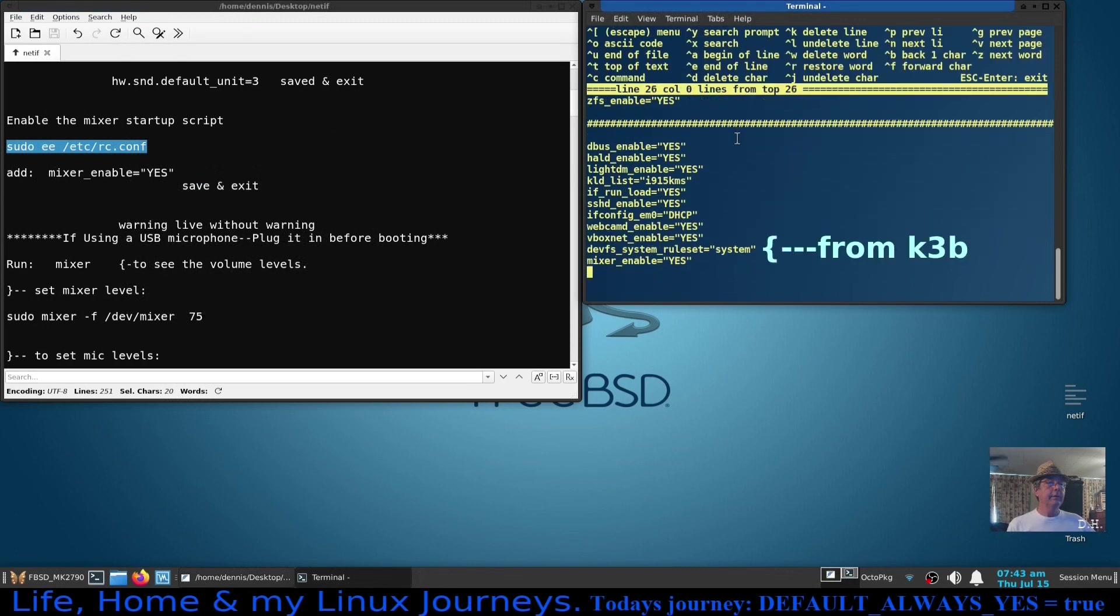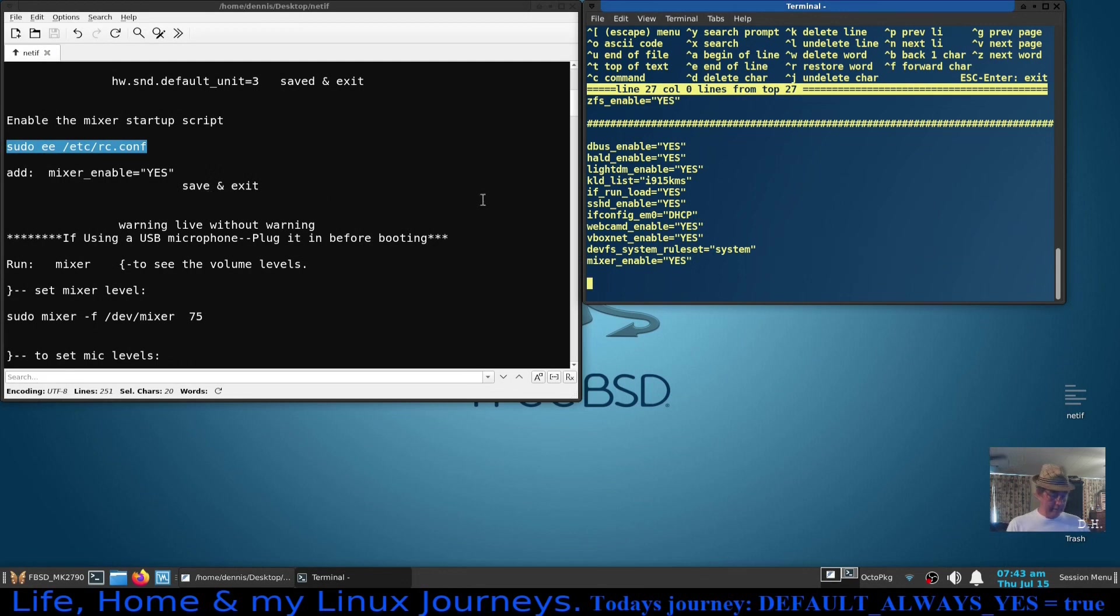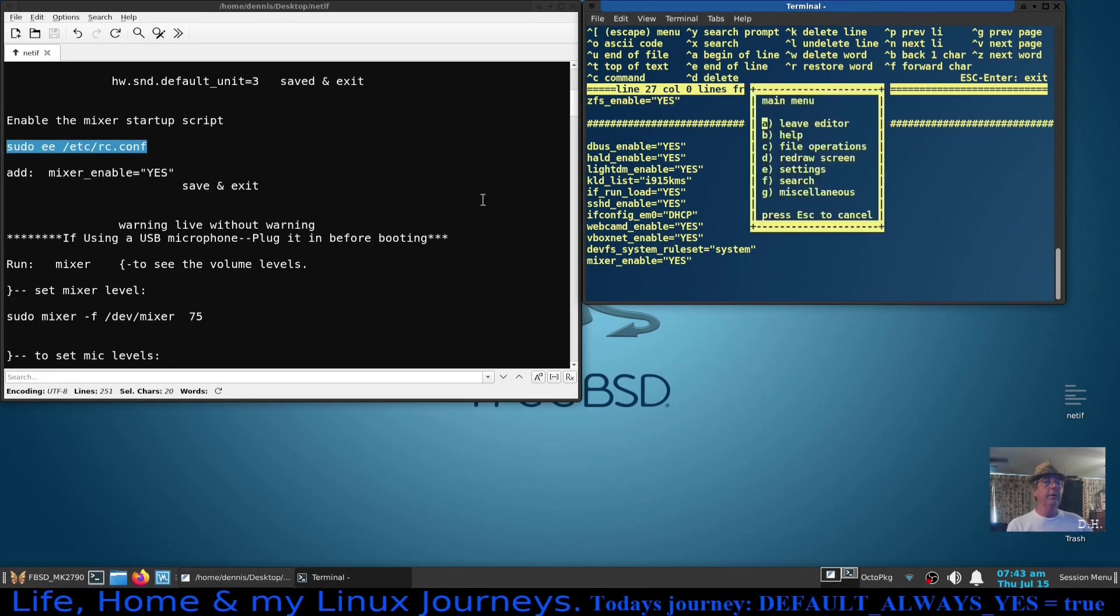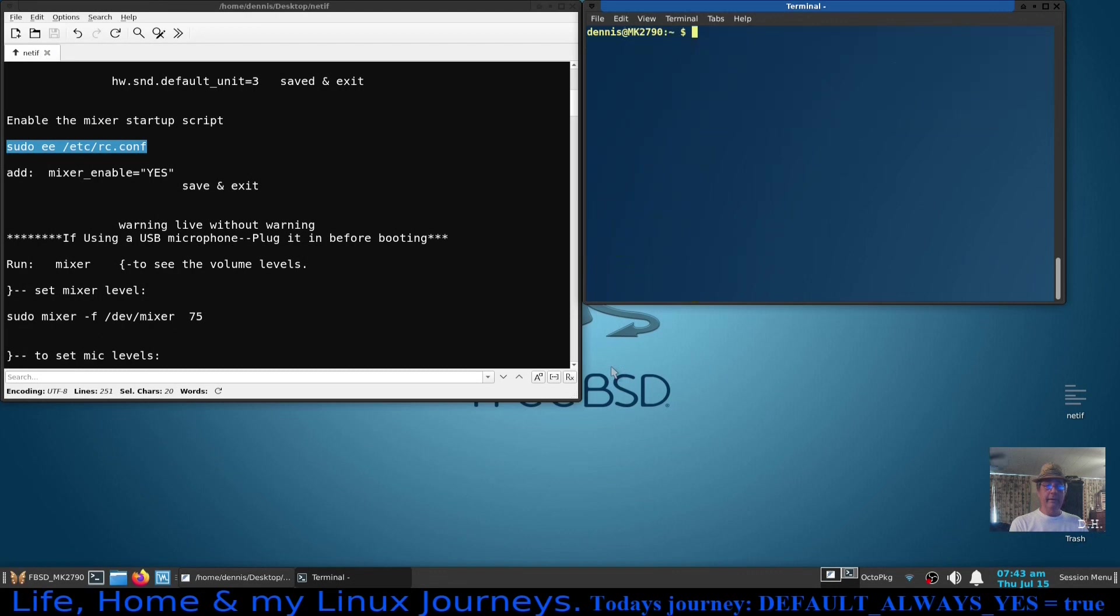You can see the last entry here is mixer_enable equals yes. And there you go, so when you reboot, let me get out of here. In the rc.conf file it's going to enable the mixer, it's going to start the mixer and now it's going to start it with the correct sound card.